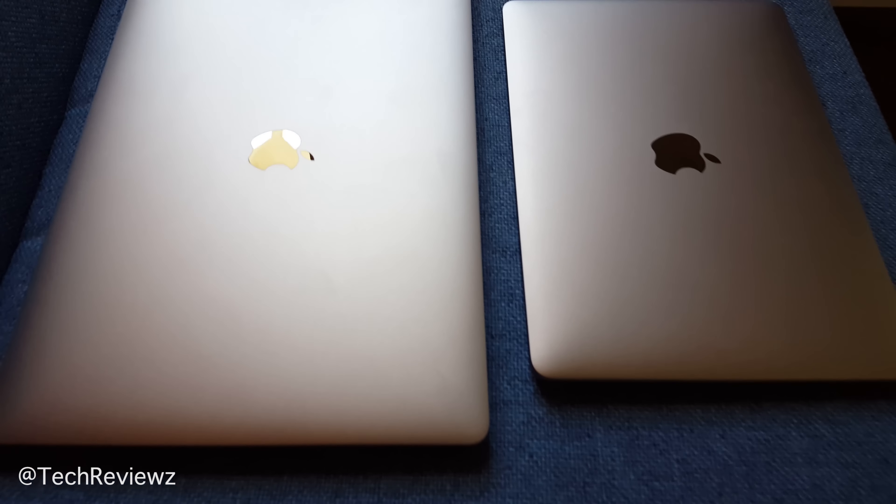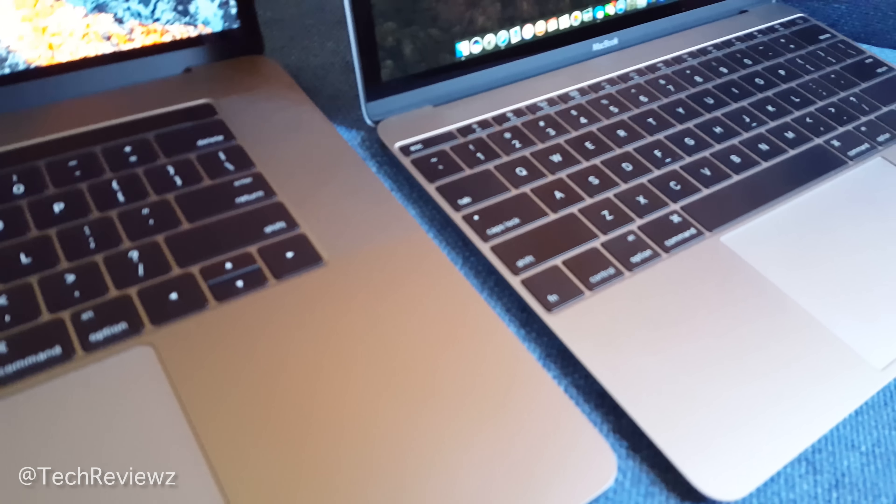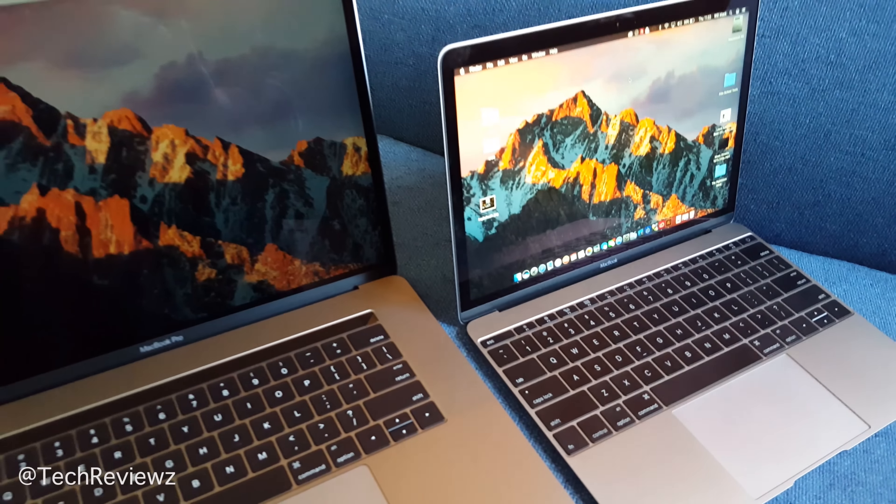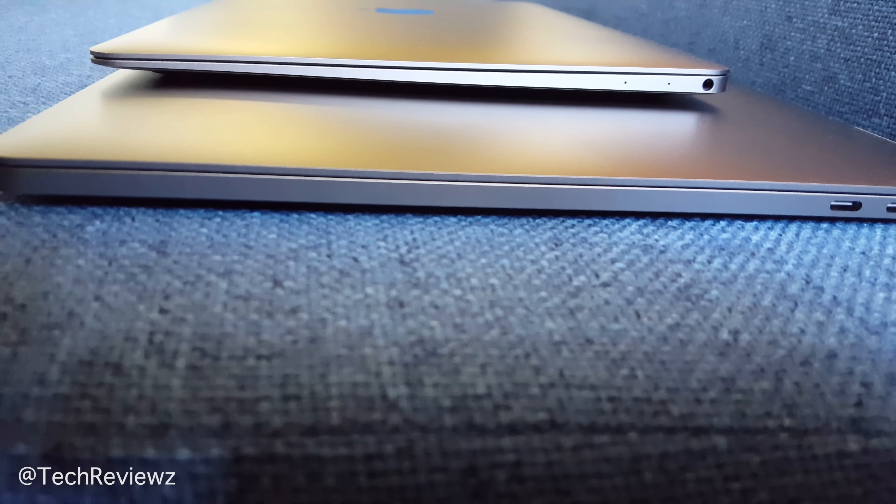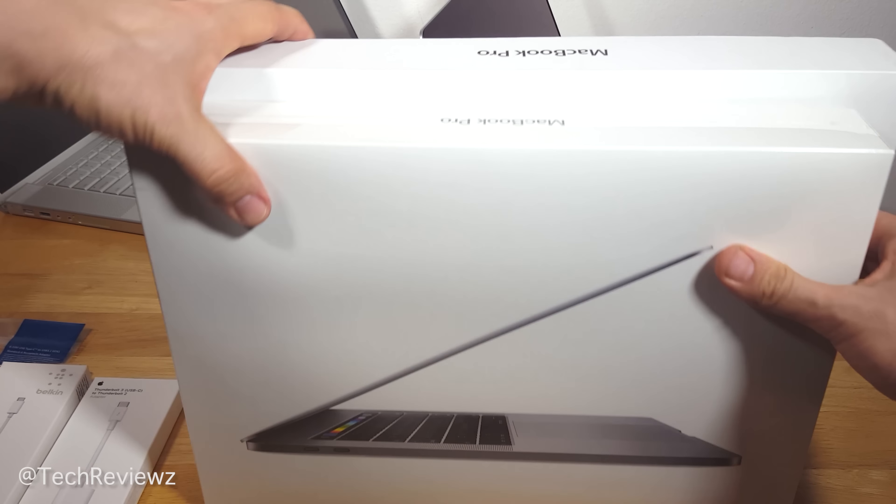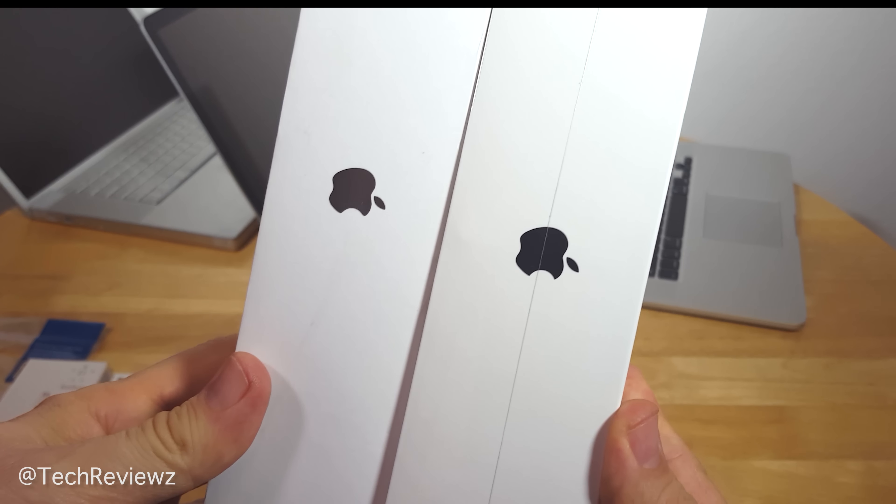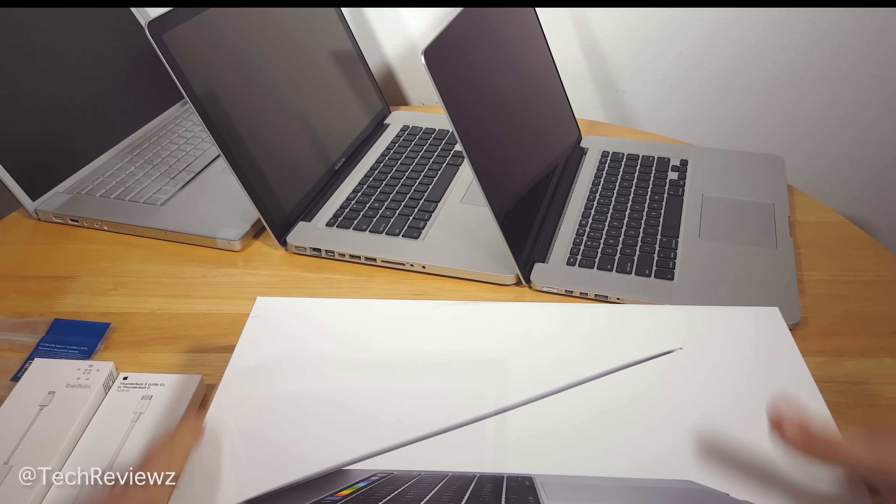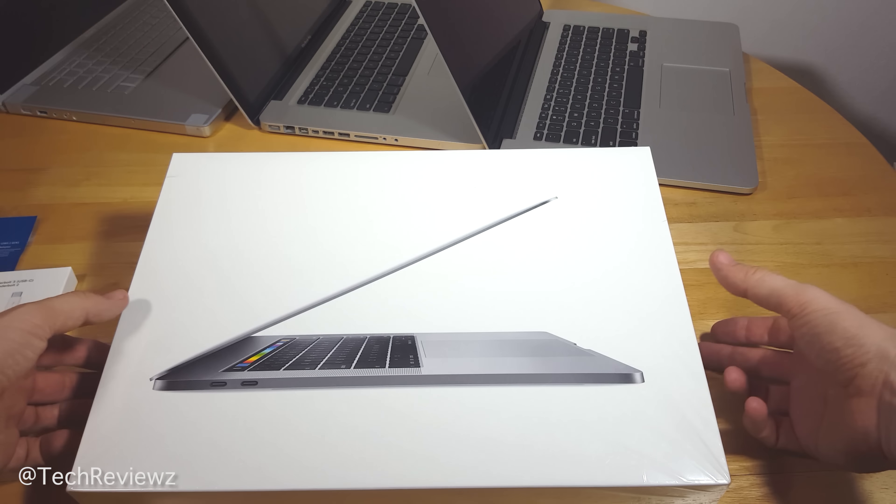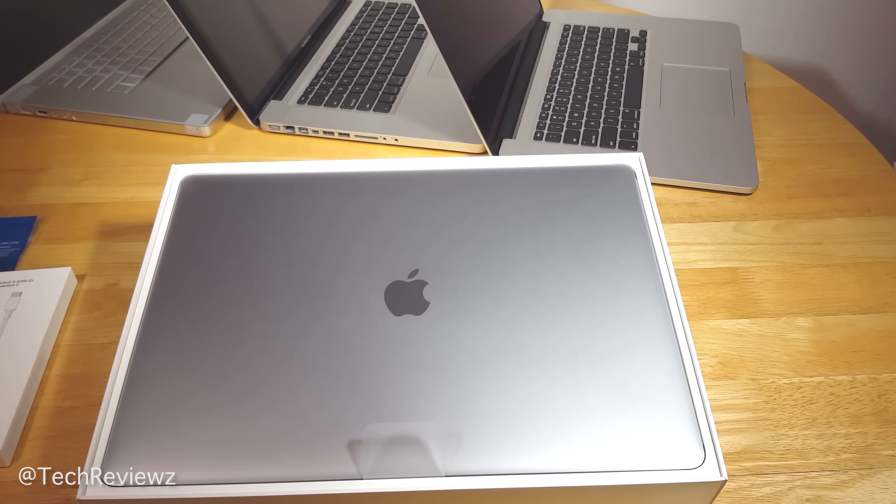Now we're borrowing design elements from the 12-inch MacBook, also in Space Gray - same color, not quite as thin yet. Let's do the unboxing. Just shipped, ordered it the date it came out. The box is slightly smaller than the Retina MacBook Pro, and immediately shows off that Touch Bar strip in all its beautiful colors.